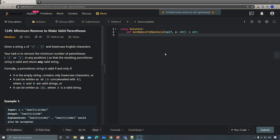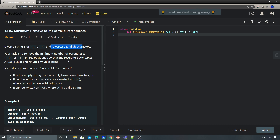Hey, what's up guys, this is Sean here. This time let's take a look at today's daily challenge — problem number 1249, minimum remove to make valid parentheses. You're given a string consisting of left and right parentheses and lowercase English characters, and our task is to remove the minimum number of parentheses so that the resulting parentheses string is valid. We can return any valid string.